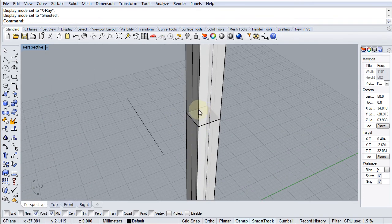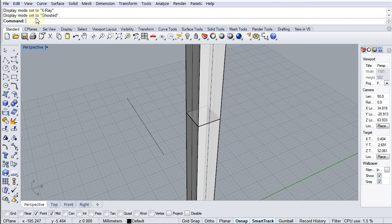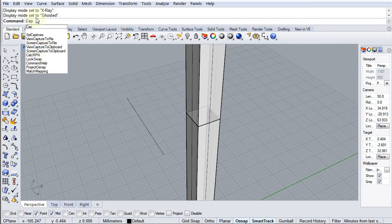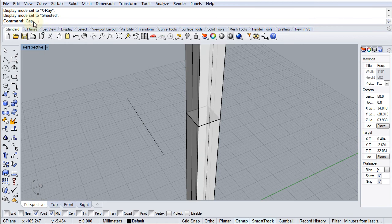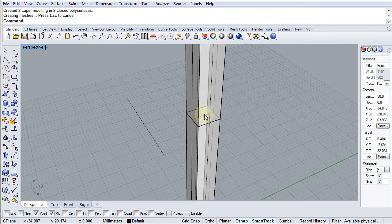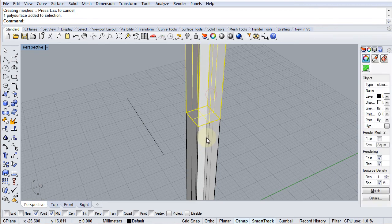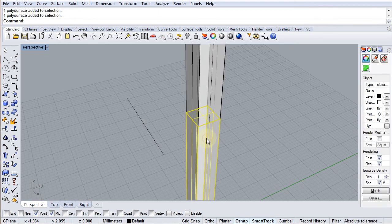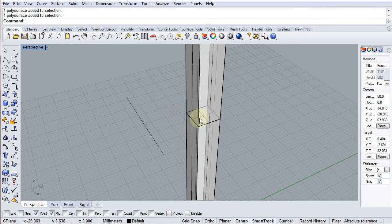So I'm going to create caps on these two objects here. So I'm going to type in cap. You could do solid cap planar holes—cap will only work if the hole is planar. Command is cap, enter. Select surfaces or poly surfaces to cap. Well, there's this one and this one, press enter. And now you can see it's created an end cap to each of these. So that one's got an end cap, that one's got an end cap. And that's what I want.